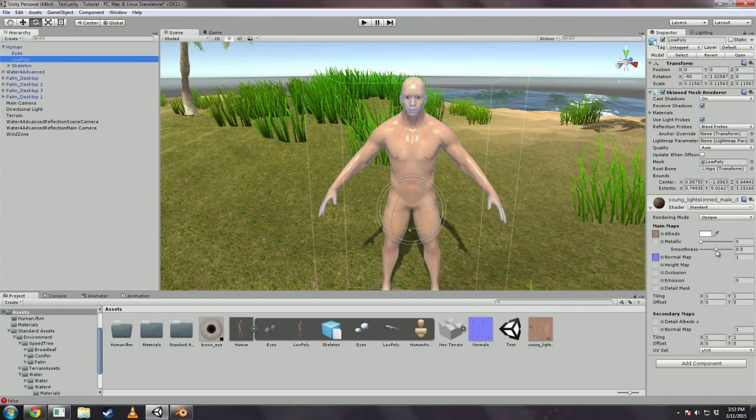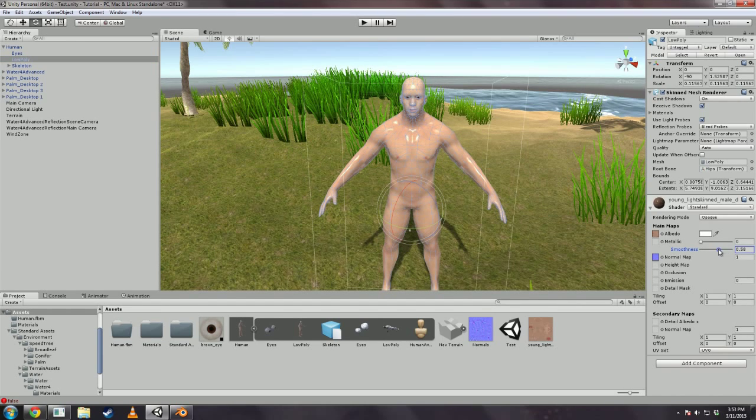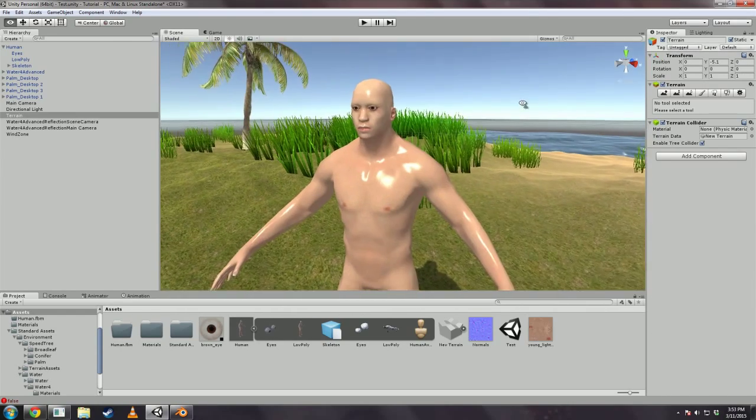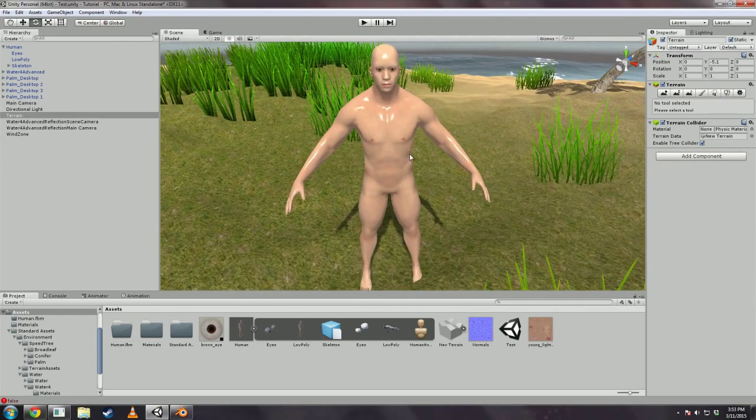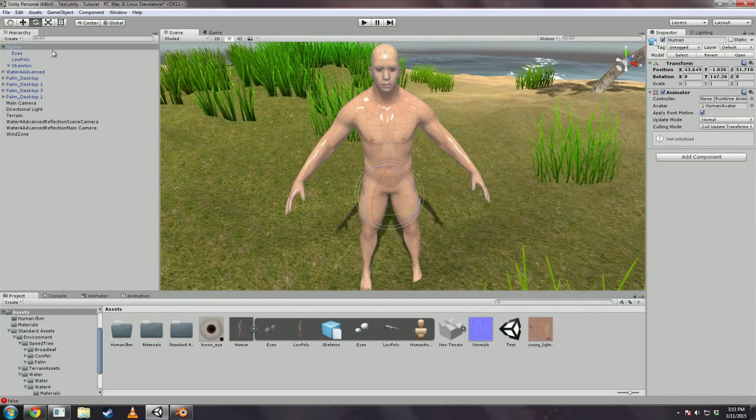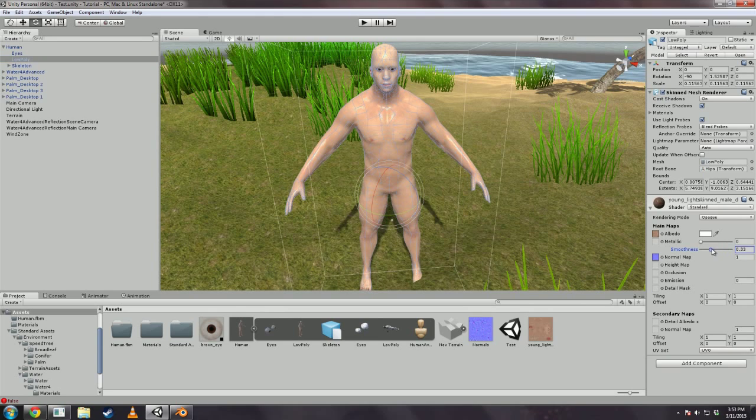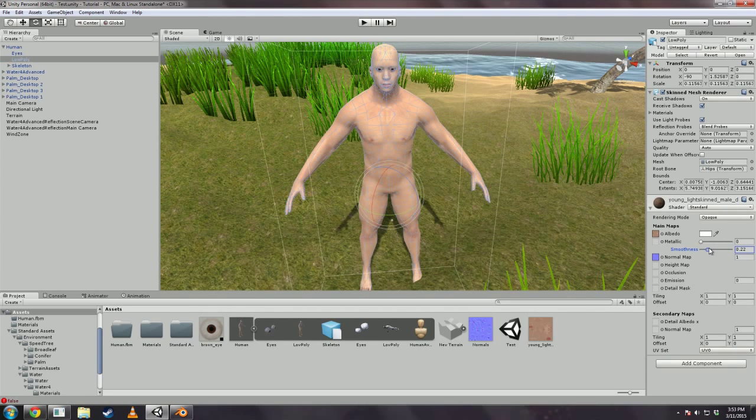Alright. So from here you can edit the settings. Like say you wanted to make a person covered in oil. Yeah he's really shiny there. But personally I prefer, you know, actual human skin.